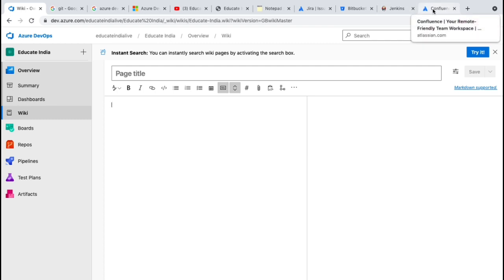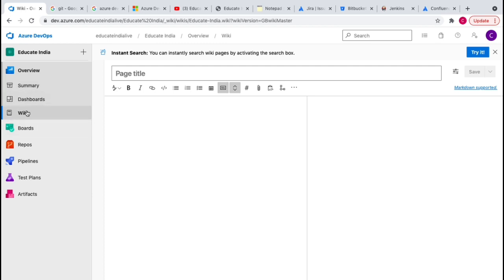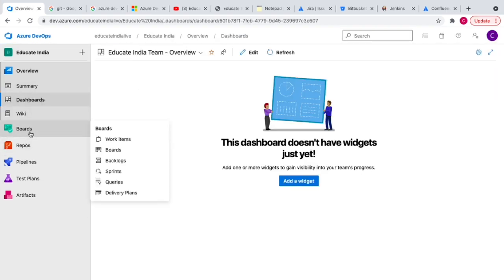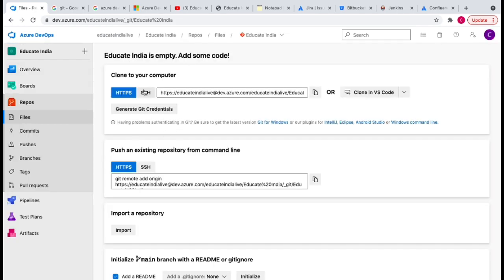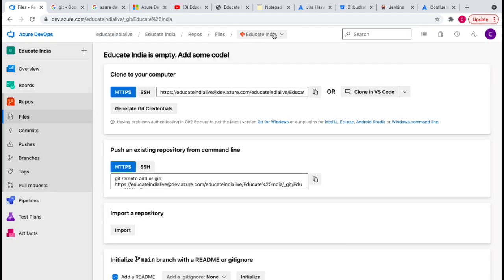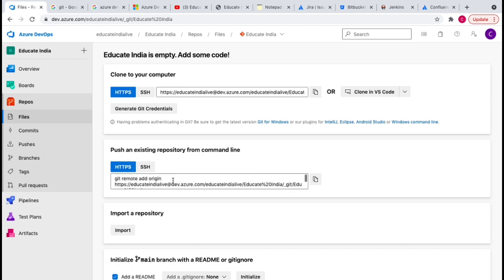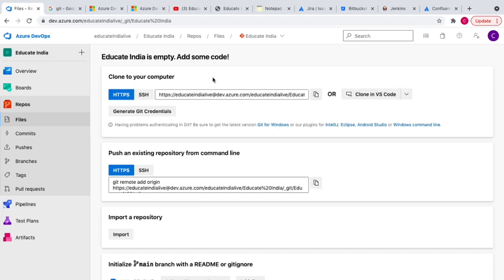Now let's go to Repos. Right now the repository is empty — there is one default repo called 'Educate India' but there's no code here yet. To push code, we first need to create a project, then create a Git repository, and use basic Git commands to push that project into Azure DevOps.